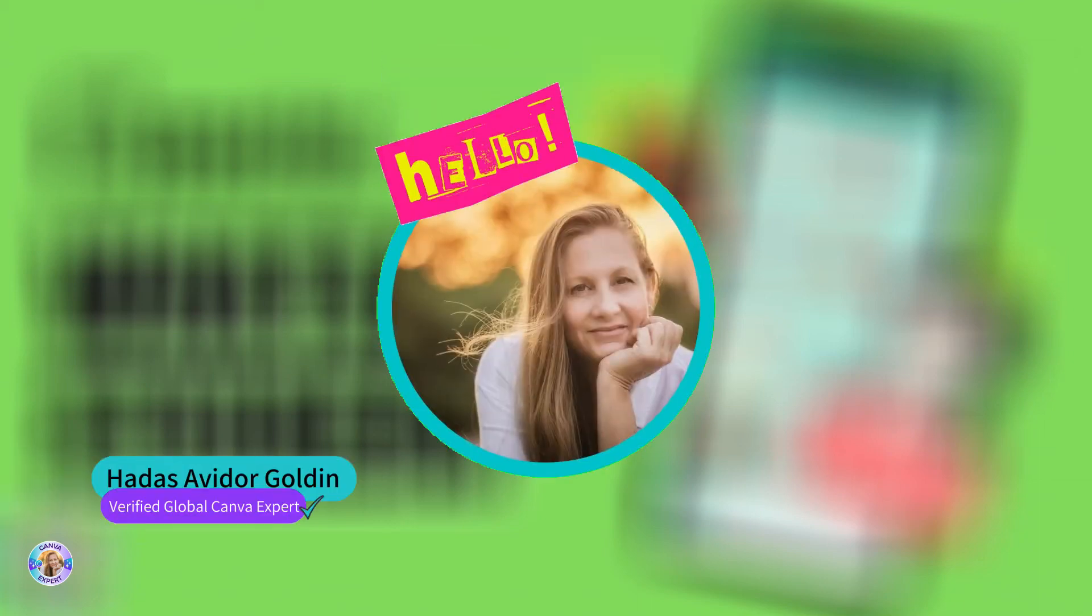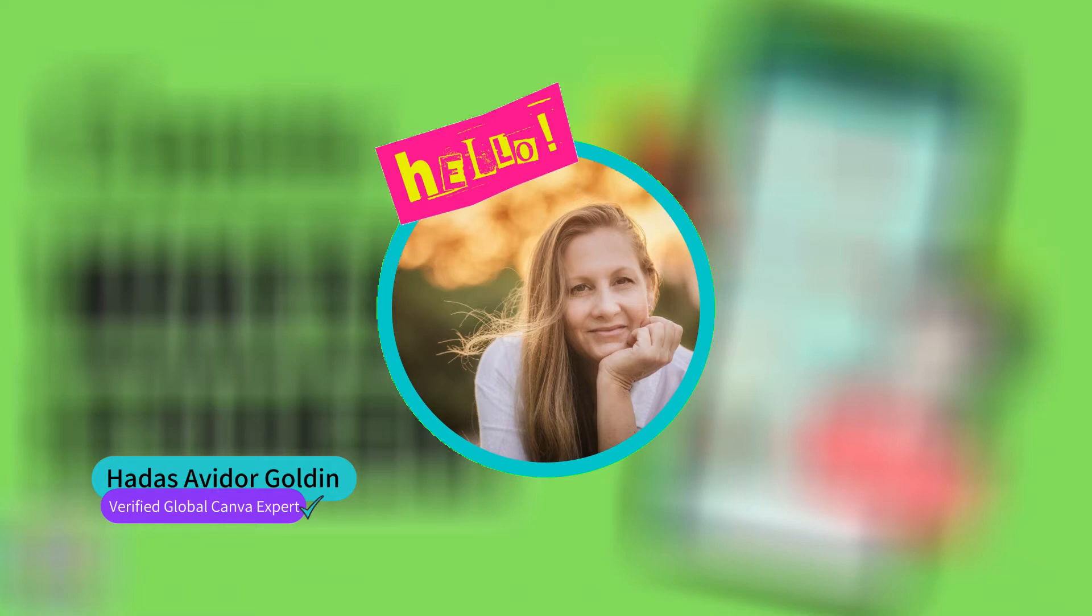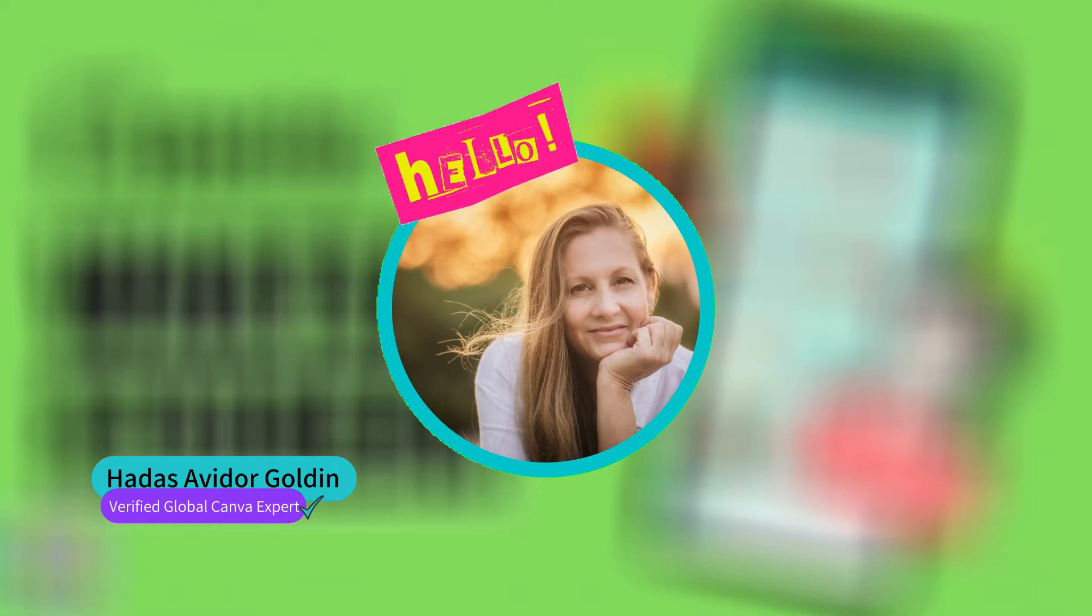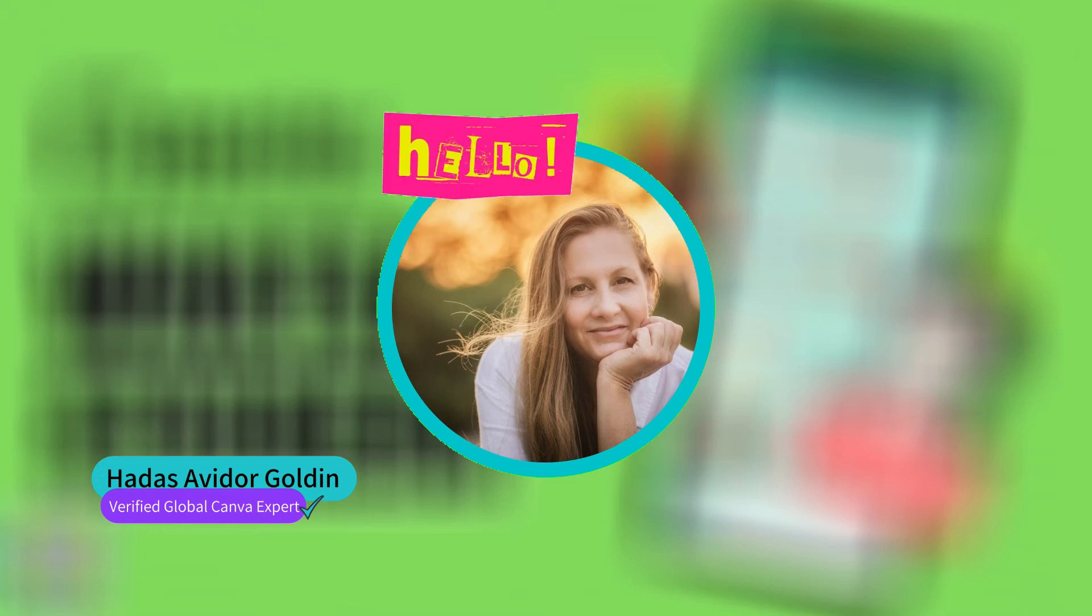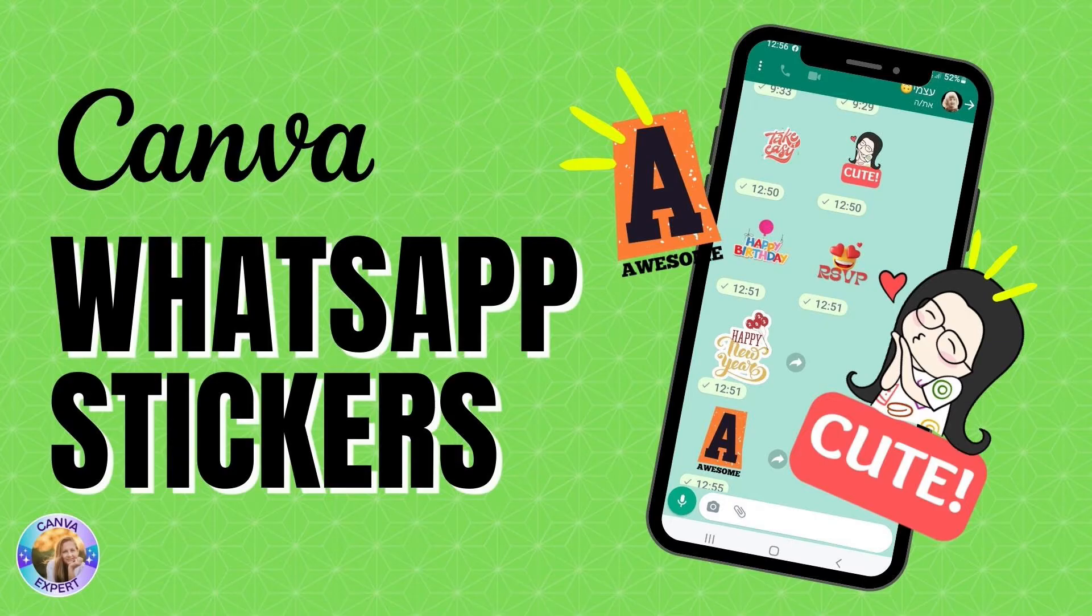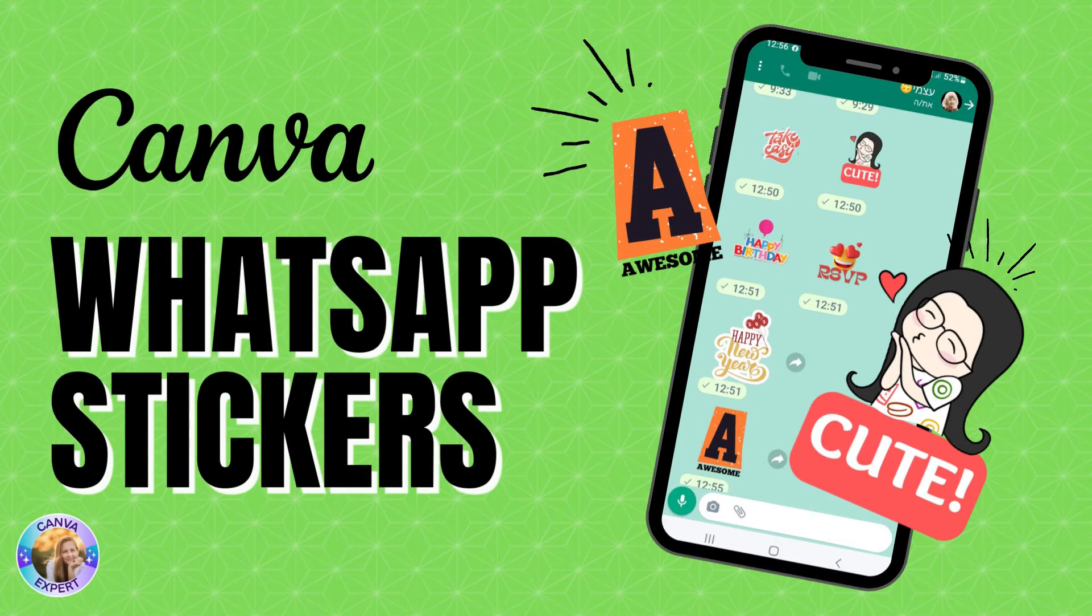Hi, this is Hadas Avidor Goldin for Canva and welcome to my YouTube channel. I'm a Canva expert and I will be uploading here a lot of tips and tricks about how to use Canva. In this tutorial I would like to teach you how to create your own WhatsApp stickers.